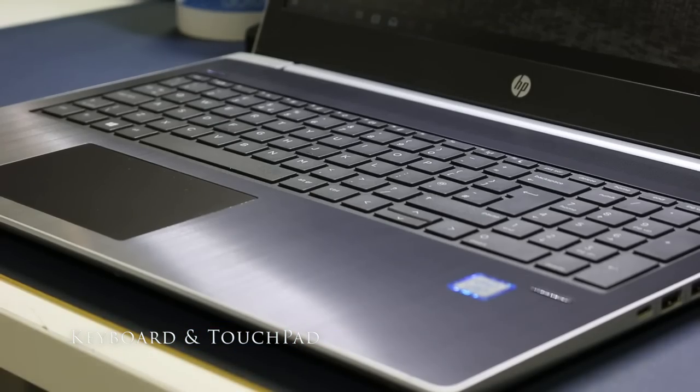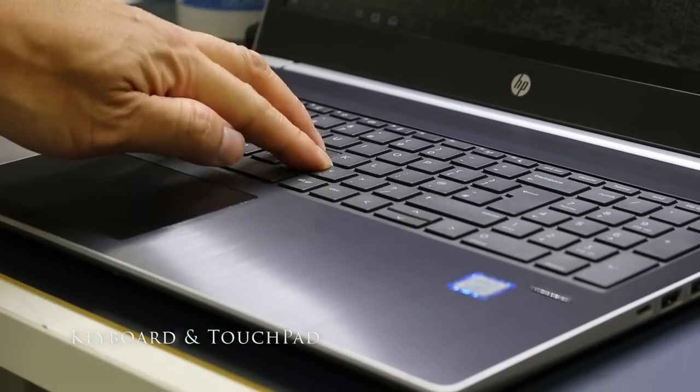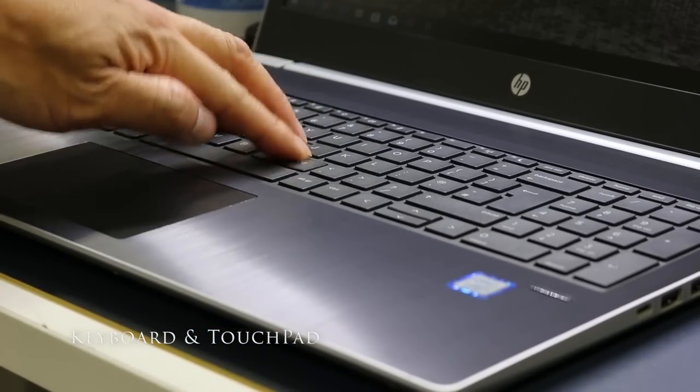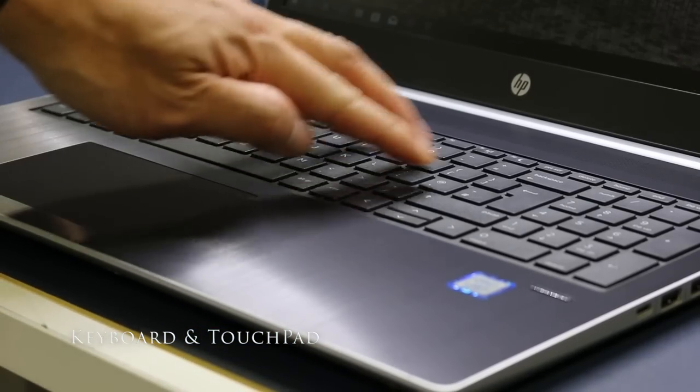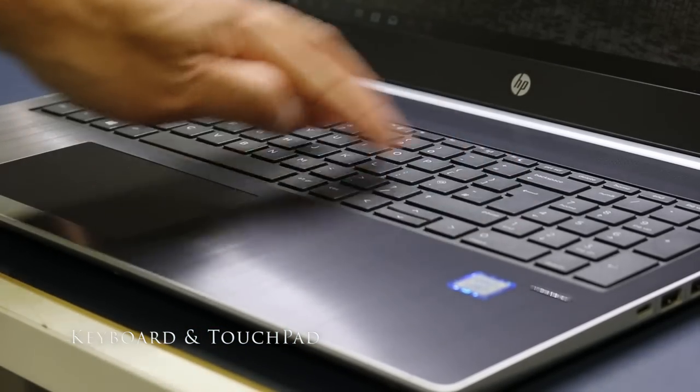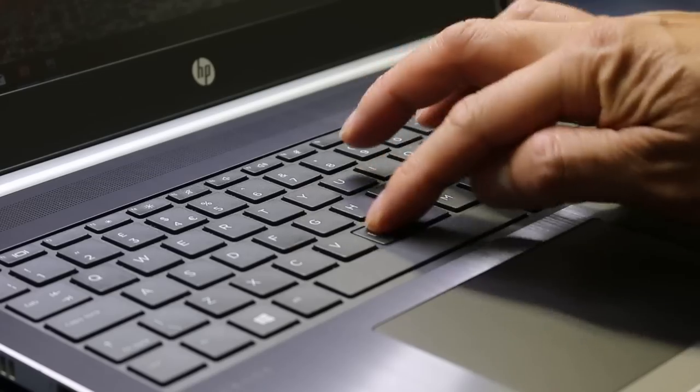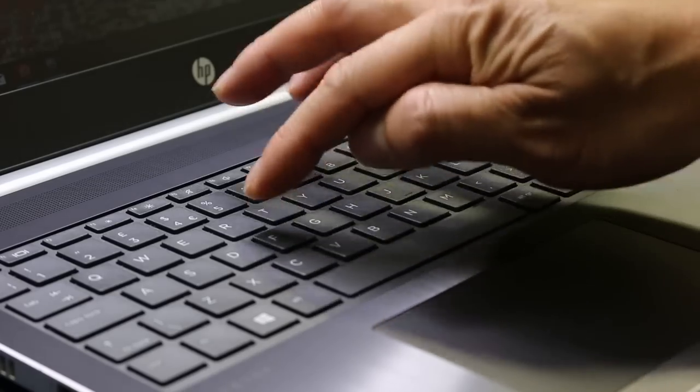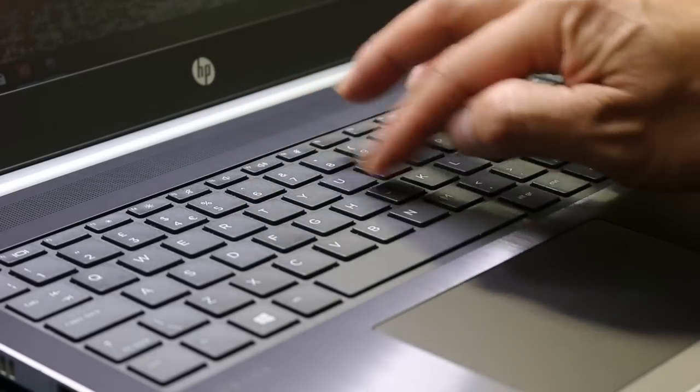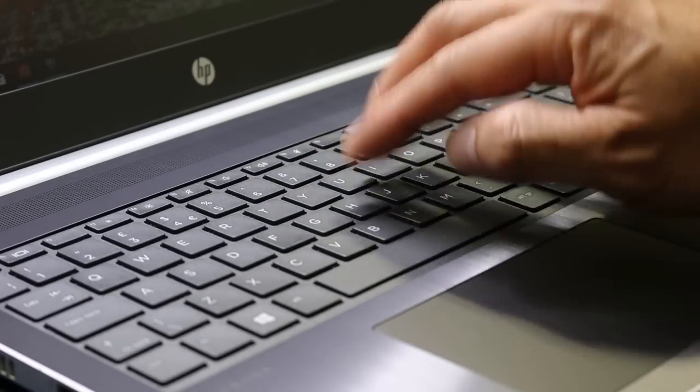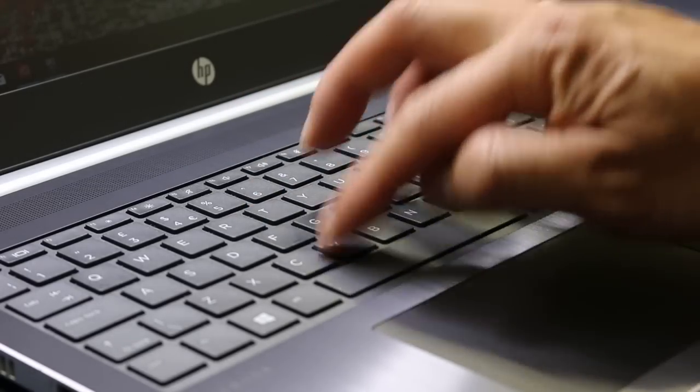The non-backlit keyboard offers satisfactory key travel, comfortable typing experience as well as tactile feedback. The only letdown is the keys feel slightly cheap from the shiny plastic used for the keyboard.